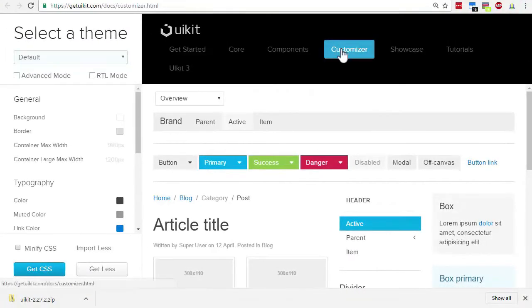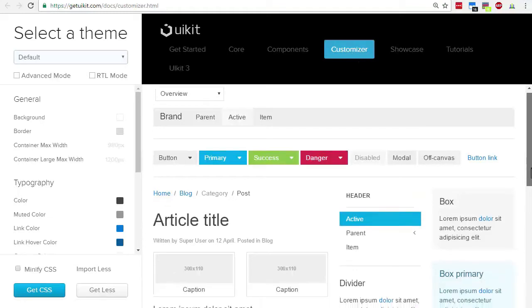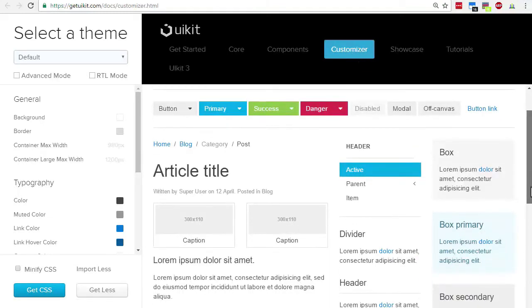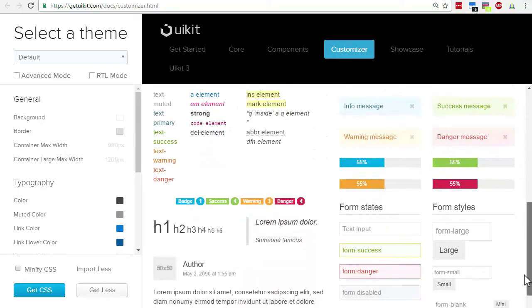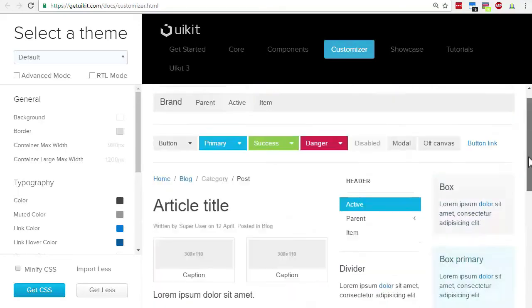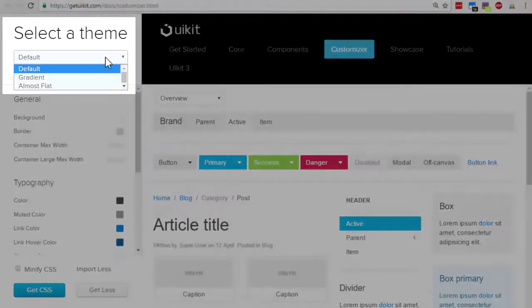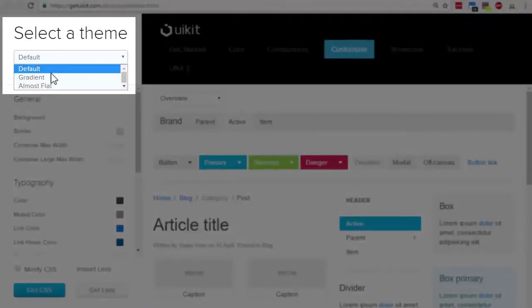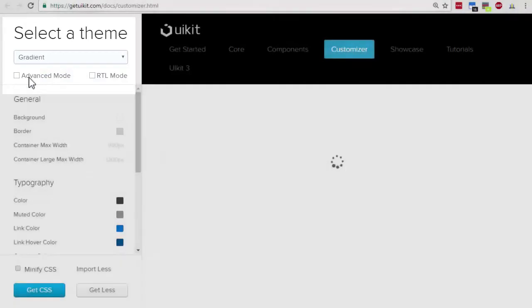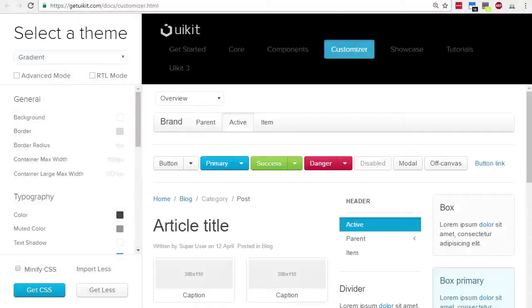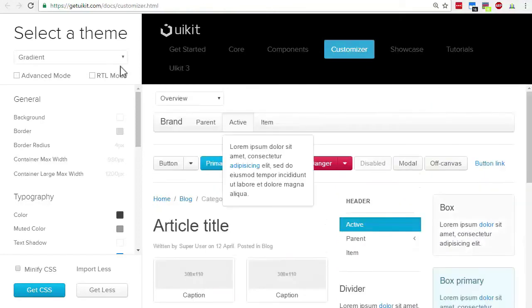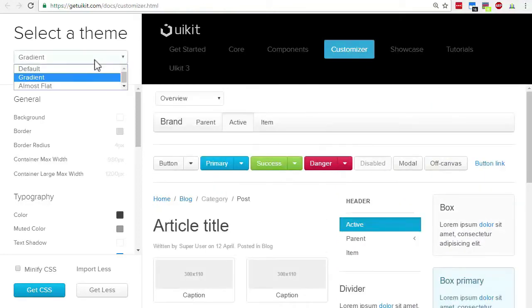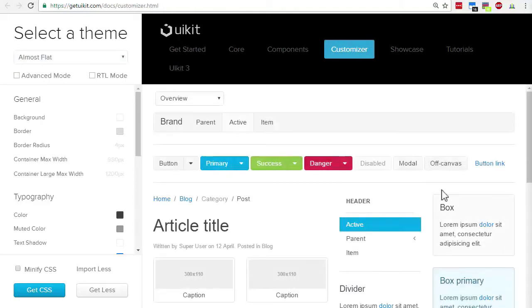You can preview these styles on the UI Kit customizer page. This shows you the colors and sizes for the different elements in UI Kit. This is the default style. From this drop-down menu you can look at the other two styles. There is a gradient—you see the gradient styles on the buttons here—and the third style is called almost flat.